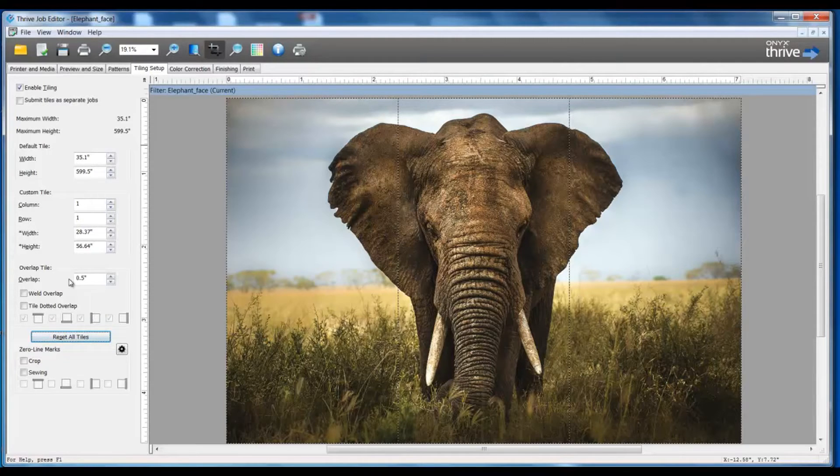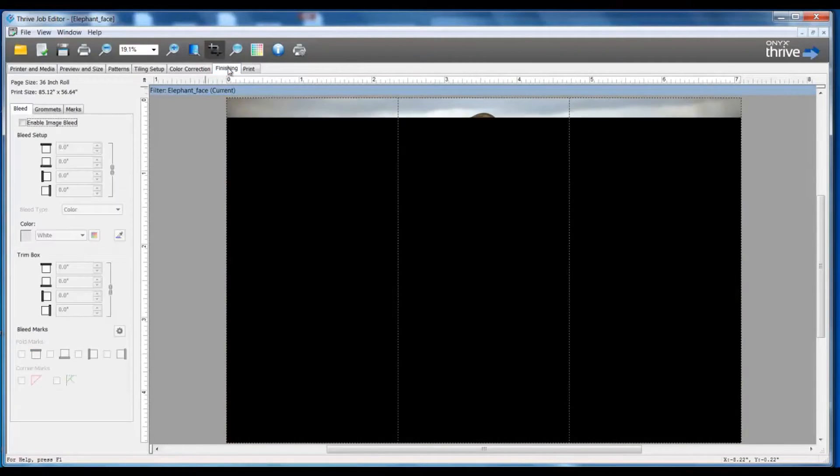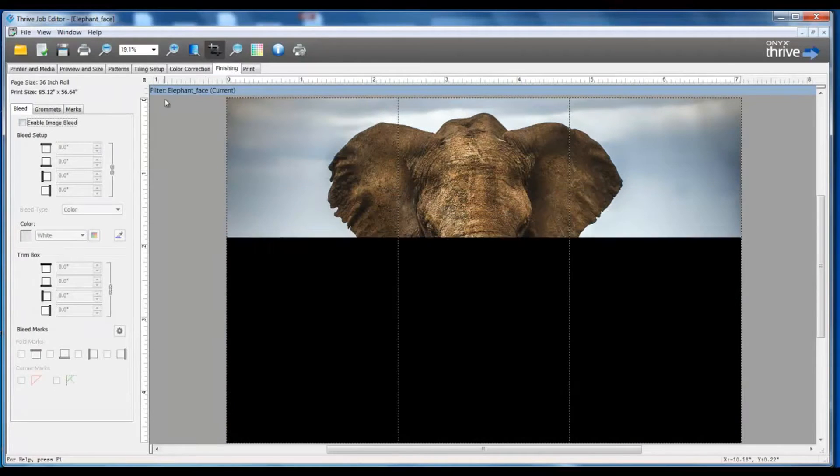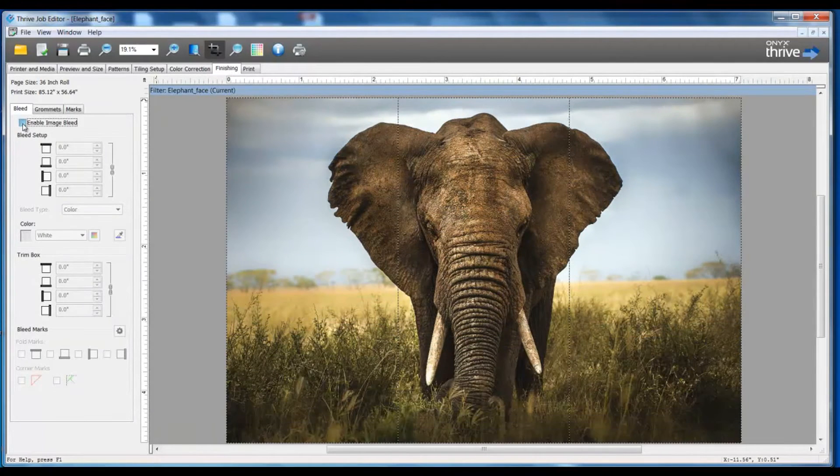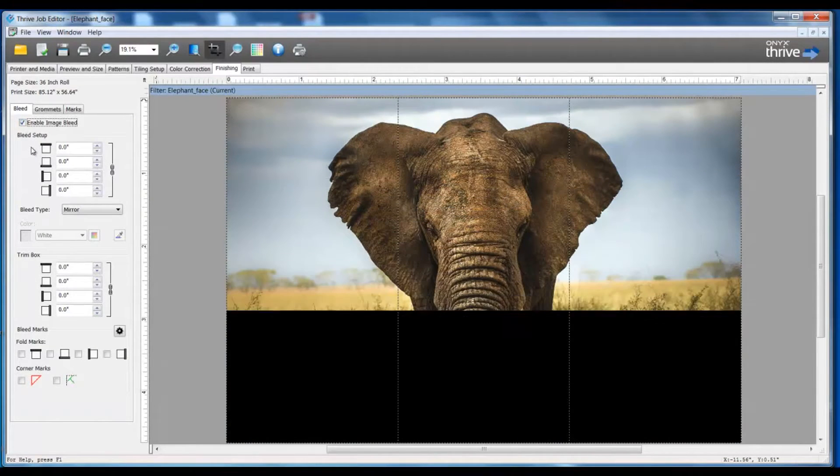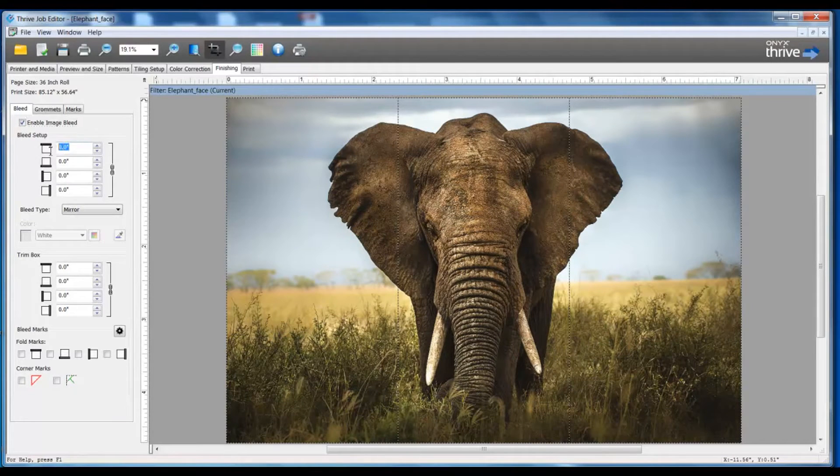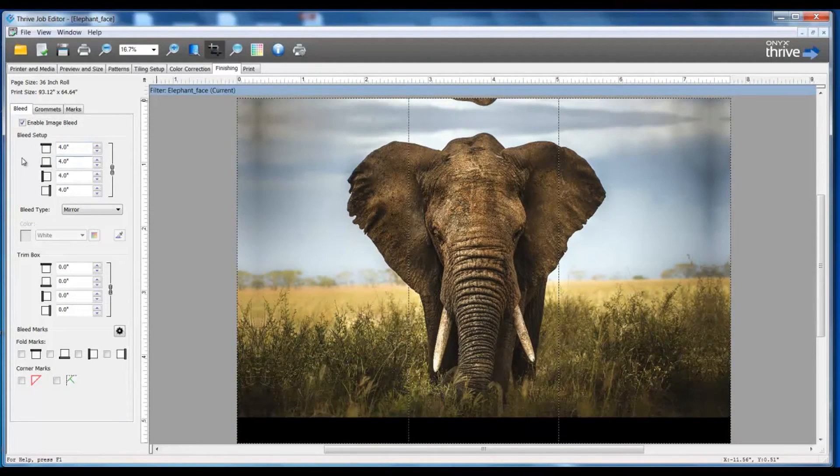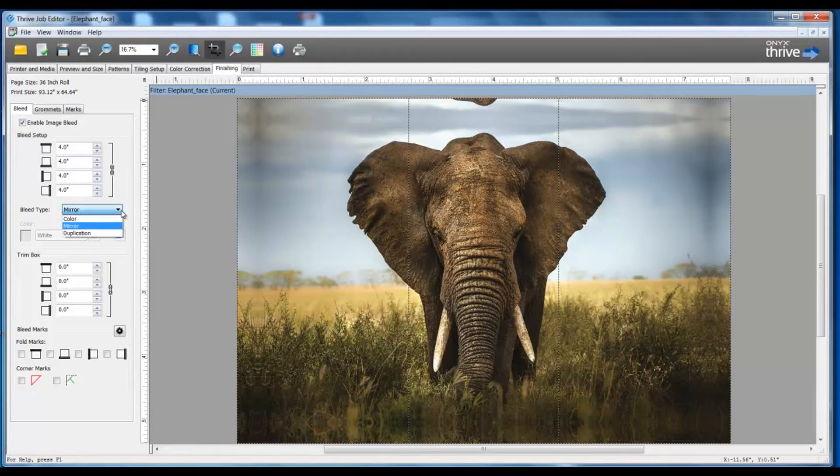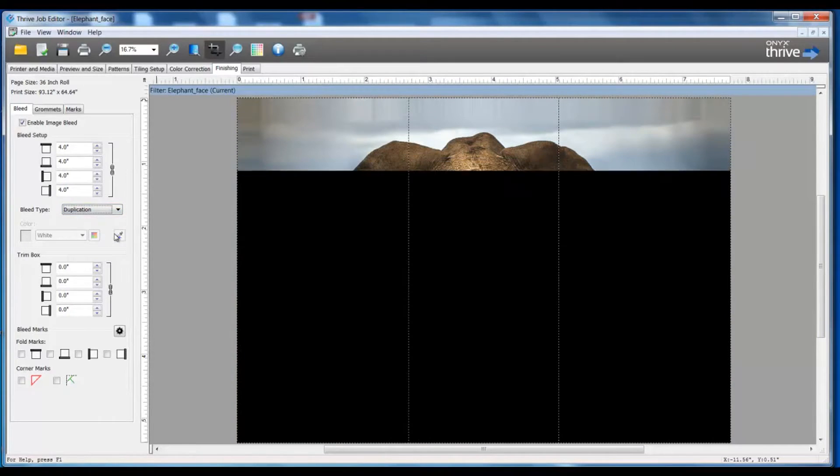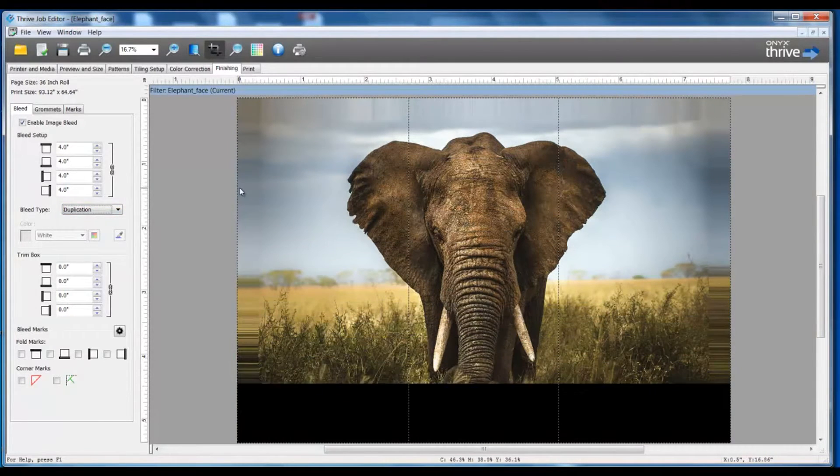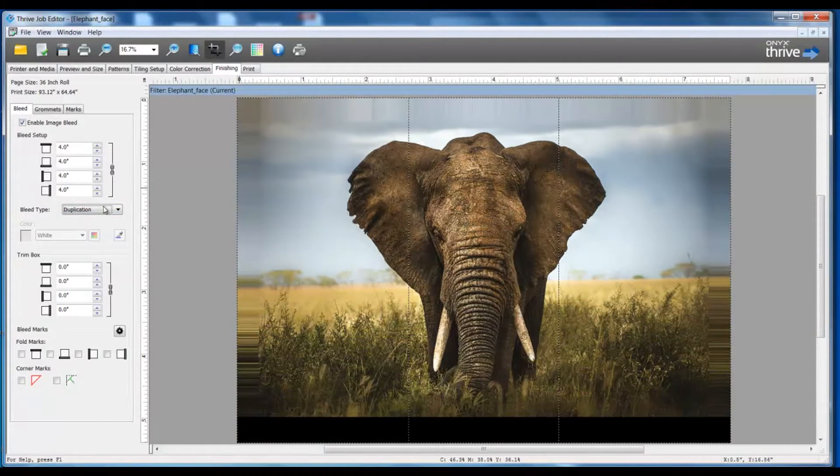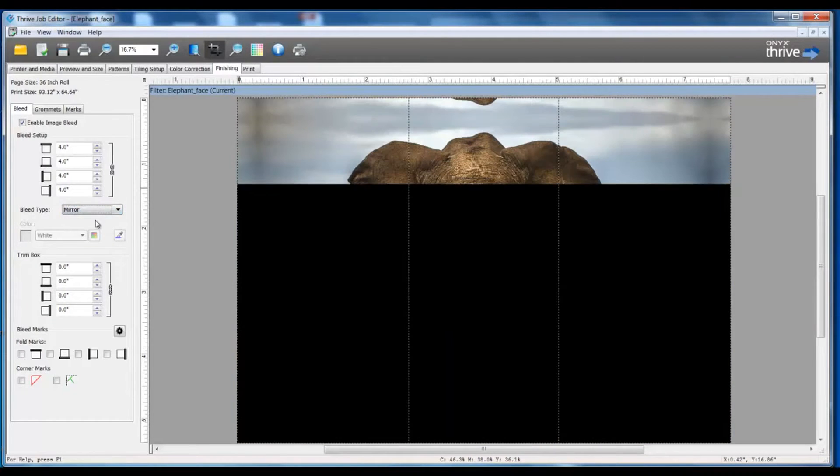The next step I need to perform is to enable my bleed. I'm going to click on my Finishing tab and enable the image bleed, and I'm going to set my bleed amount for four inches overall. You'll notice my bleed type choices can be color or mirrored image or duplication, where it will just repeat that last pixel on the end of the file overall. I'm going to leave this set to mirror.